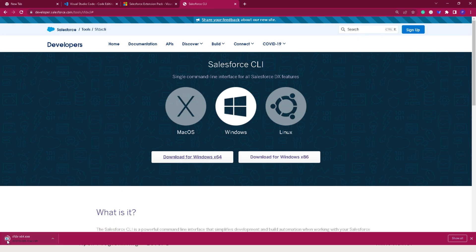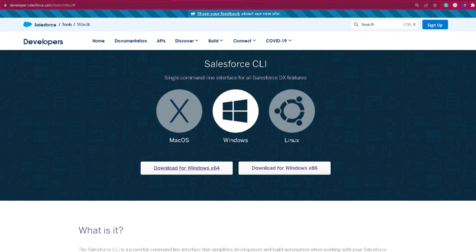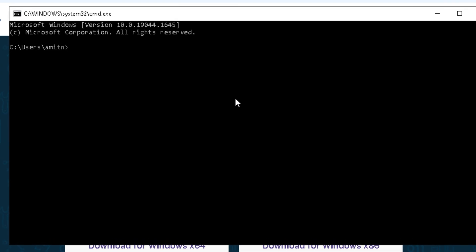Click on the download so the installer gets downloaded. Once it's done, click on it so the installer can install the Salesforce CLI on your system. Once installed, you can check it in your terminal window or command prompt by typing sfdx version.